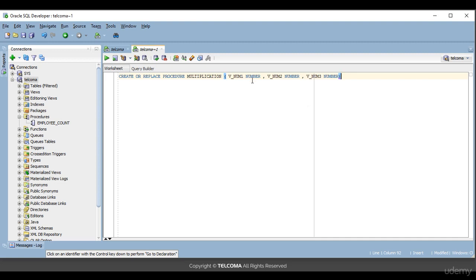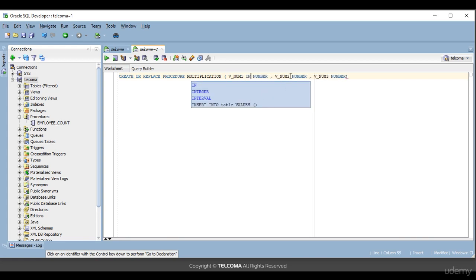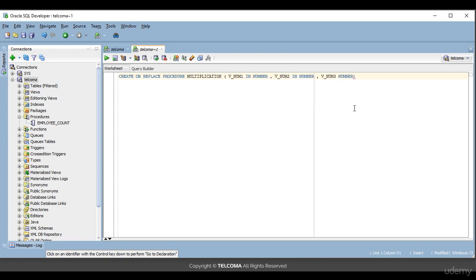When I have not written 'IN' or 'OUT' for a parameter, it is always considered as an IN parameter by default. So if you don't specify it, note that it is always treated as IN. But if you want to specify, you can do so: v_num1 as IN, v_num2 as IN, and v_num3 as OUT.